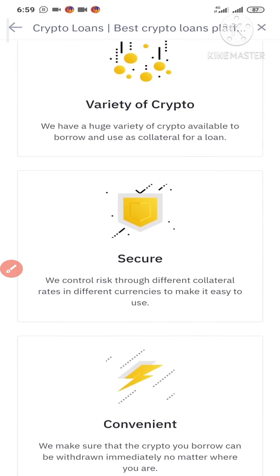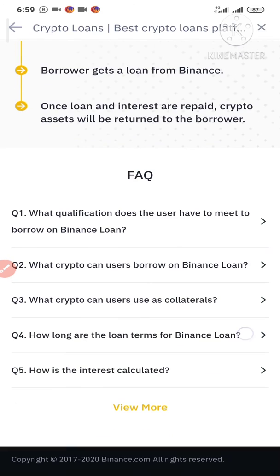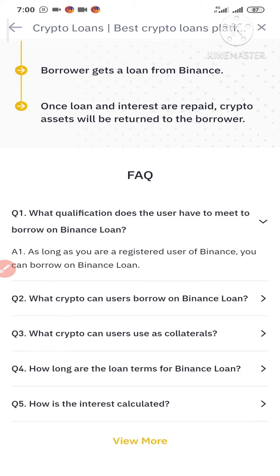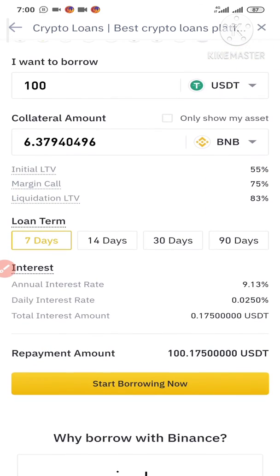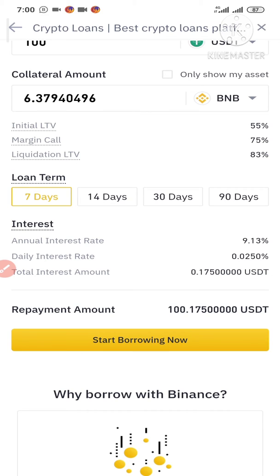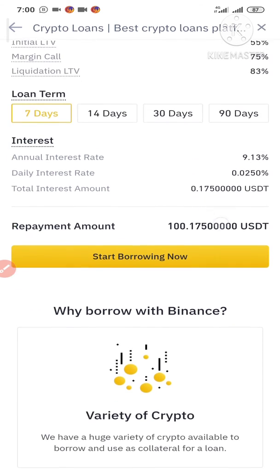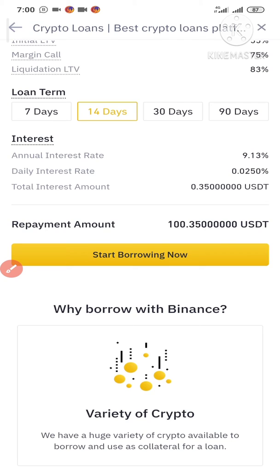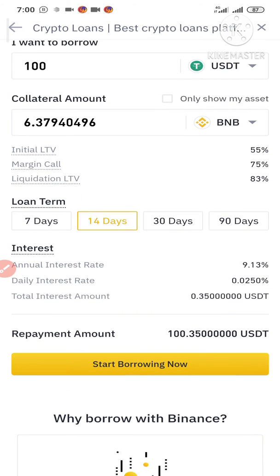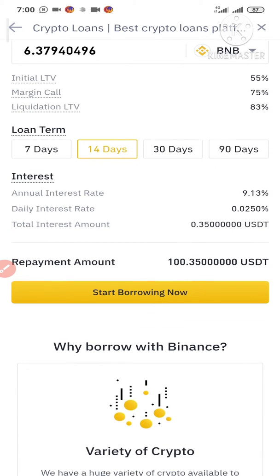Before that, you can go to the Frequently Asked Questions and read through them on your own. You can see it's simple and straightforward. For loan duration we have 7 days, 14 days, 30 days, and 90 days — you can choose whichever you desire. After 7 days, my repayment amount would be 100.175 USDT, and for 14 days it would be 100.35 USDT. The interest attached is not even up to one dollar, which I think is really good. I'm going to select 14 days.